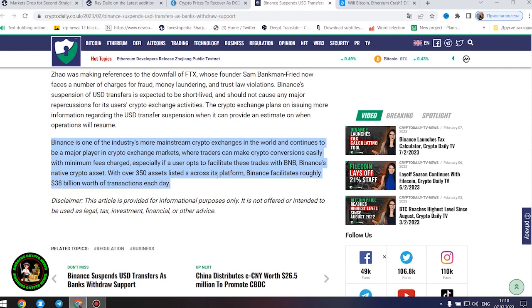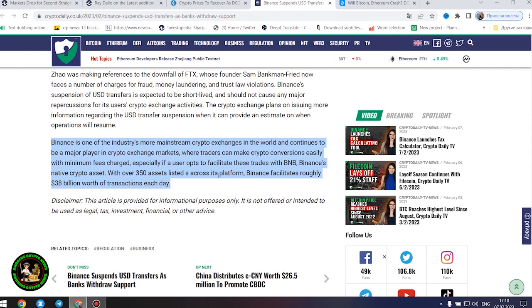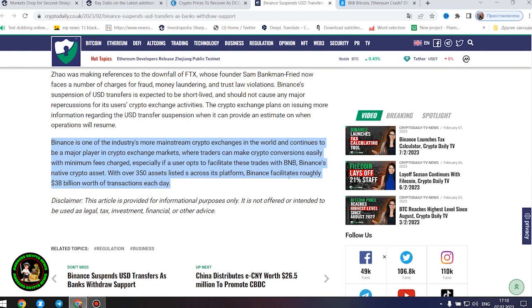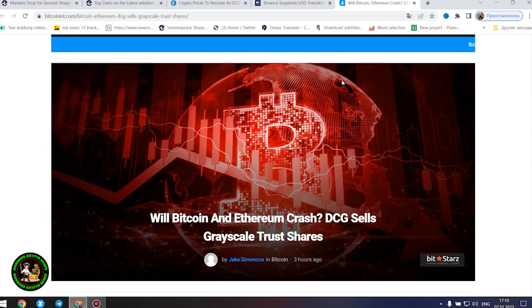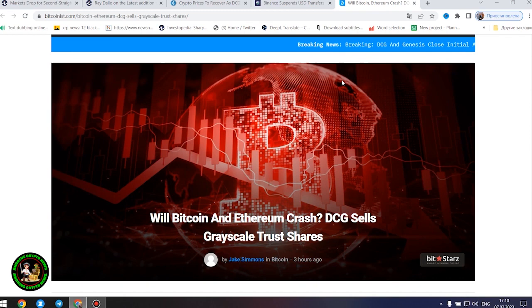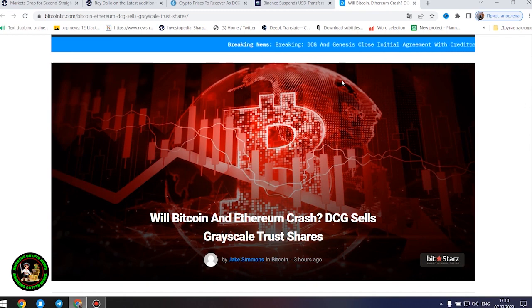With over 350 assets listed across its platform, Binance facilitates roughly $38 billion worth of transactions each day. As has already been said about Bitcoin, the situation is repeated with its little brother Ethereum. Let's get to the bottom of it.